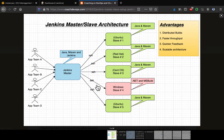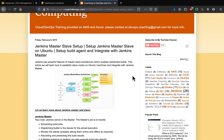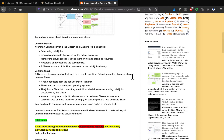To solve that problem, you add more slaves. Slaves are nothing but build agents where you install whatever software is needed to do the build. For example, if you want to distribute Java-based build jobs and have your slave run Java builds, all you have to do is install Java and Maven on it. Then you integrate that with Jenkins master, and Jenkins master can distribute the load to that slave. This is the use case, and it's documented on coachdevops.com.